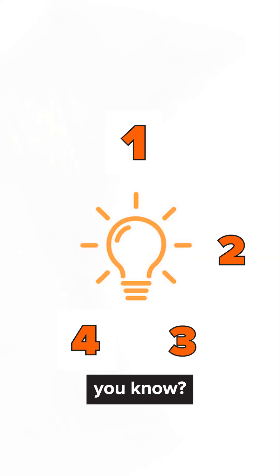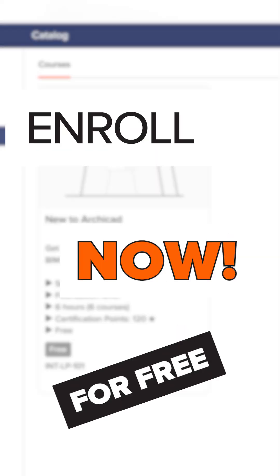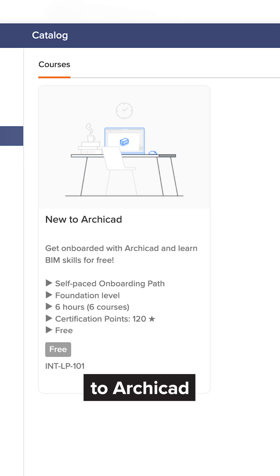How many of these did you know? Enroll now in our free courses on the new to ArchiCAD program to learn the basics.